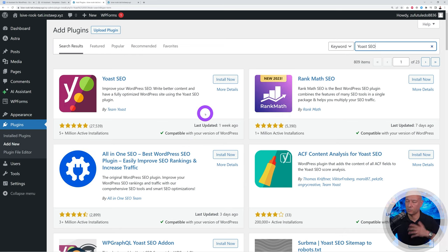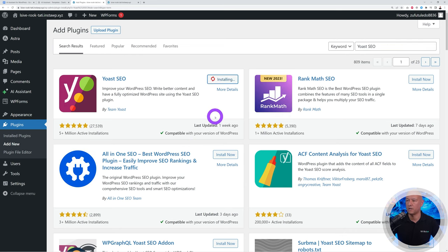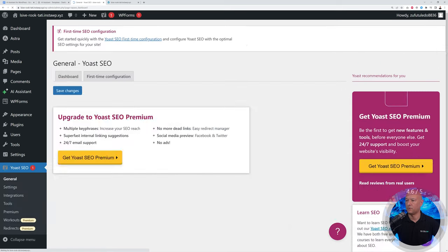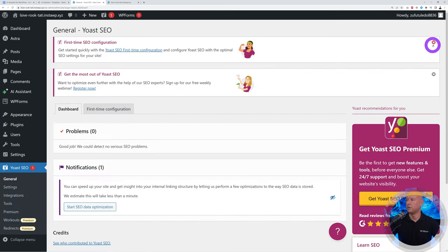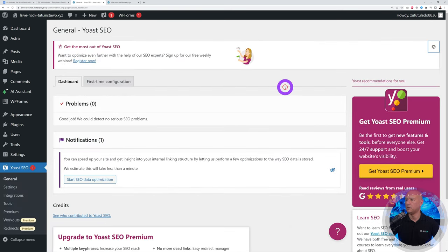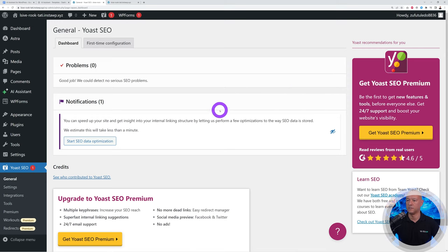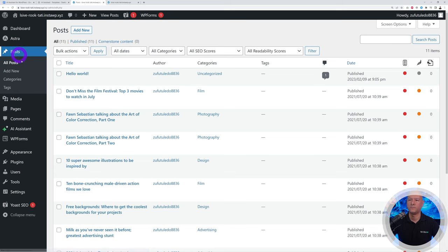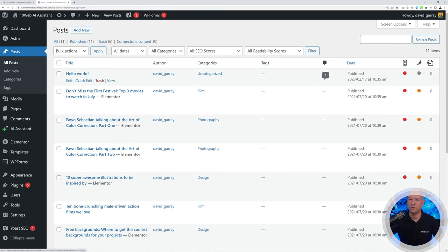If you already have Yoast SEO installed, leave it as is. Otherwise install it and activate it. You can go through the Yoast setup steps or skip them. Close any onboarding messages and we're ready to go.